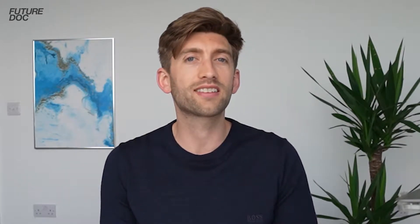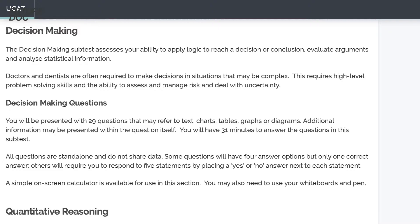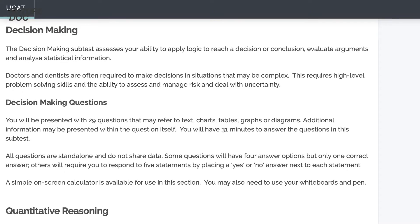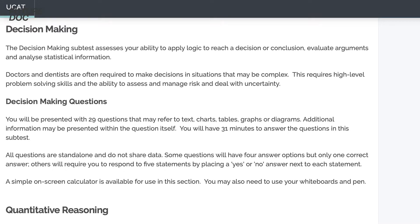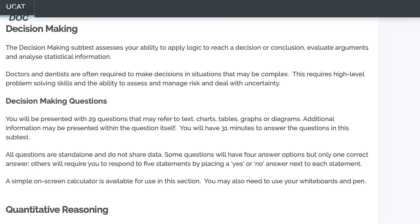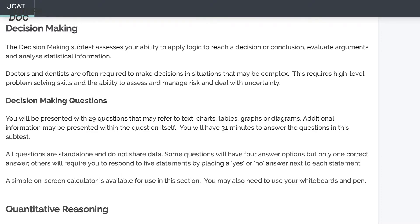Let's start with what UCAT say and how they describe this subtest. The decision-making subtest assesses your ability to apply logic to reach a decision or conclusion, evaluate arguments, and analyse statistical information. Doctors and dentists are often required to make decisions in complex situations, requiring high-level problem solving skills and the ability to assess and manage risk and deal with uncertainty.